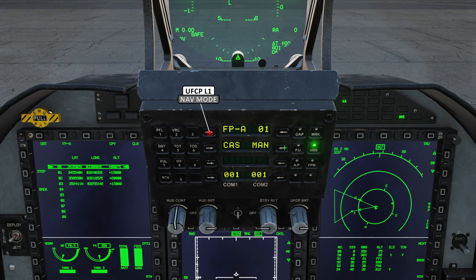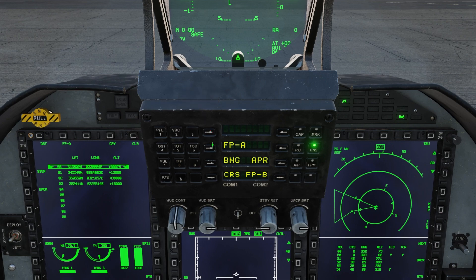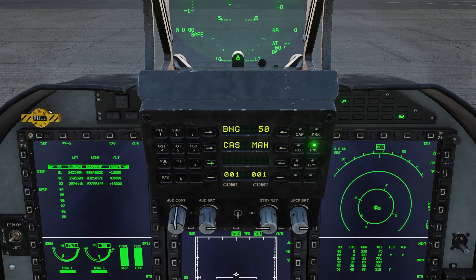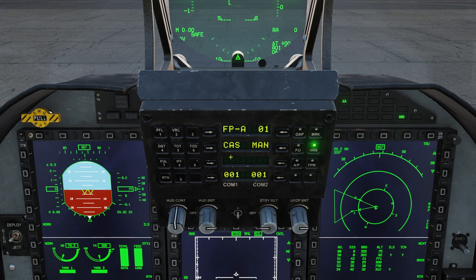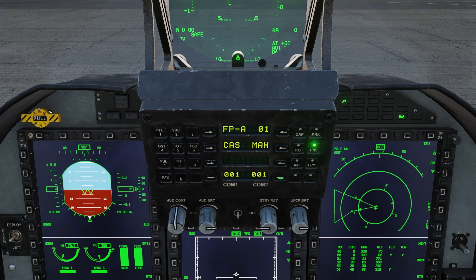Now let's look at our navigation modes. If we press the arrow next to FPA, or Flight Path Alpha, we'll see a submenu with the options for Flight Plan A, Bingo, Approach, Course, and Flight Plan B. Bingo will always select the closest airfield in your database. Course will display your flight plan course. Currently, Flight Plan B doesn't work, or at least I haven't figured out how to make it work — I have a feeling this might be a DCS limitation.